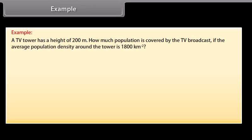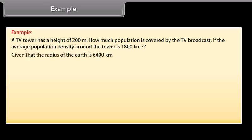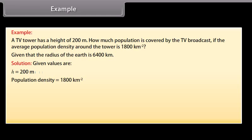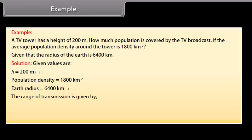Example: A TV tower has a height of 200 meters. How much population is covered by the TV broadcast if the average population density around the tower is 1800 per km², given that the radius of the Earth is 6400 km? Given: H = 200 m, population density = 1800 per km², Earth radius = 6400 km. The range of transmission is given by D = √(2HR).